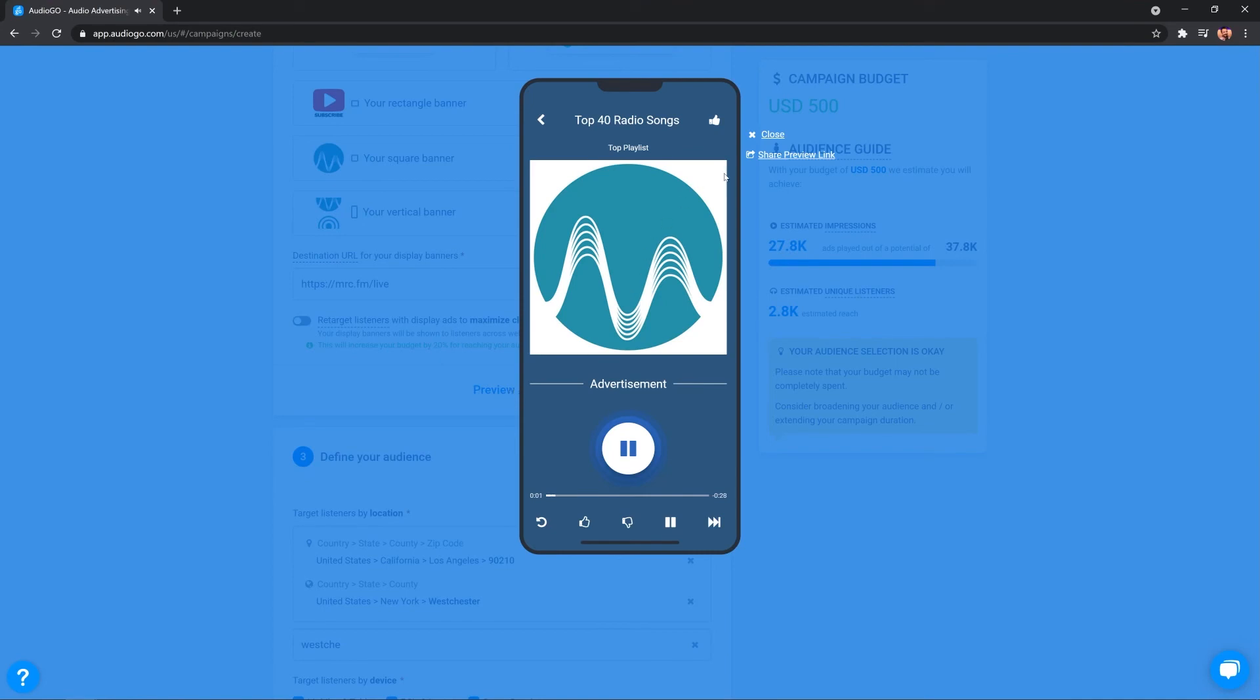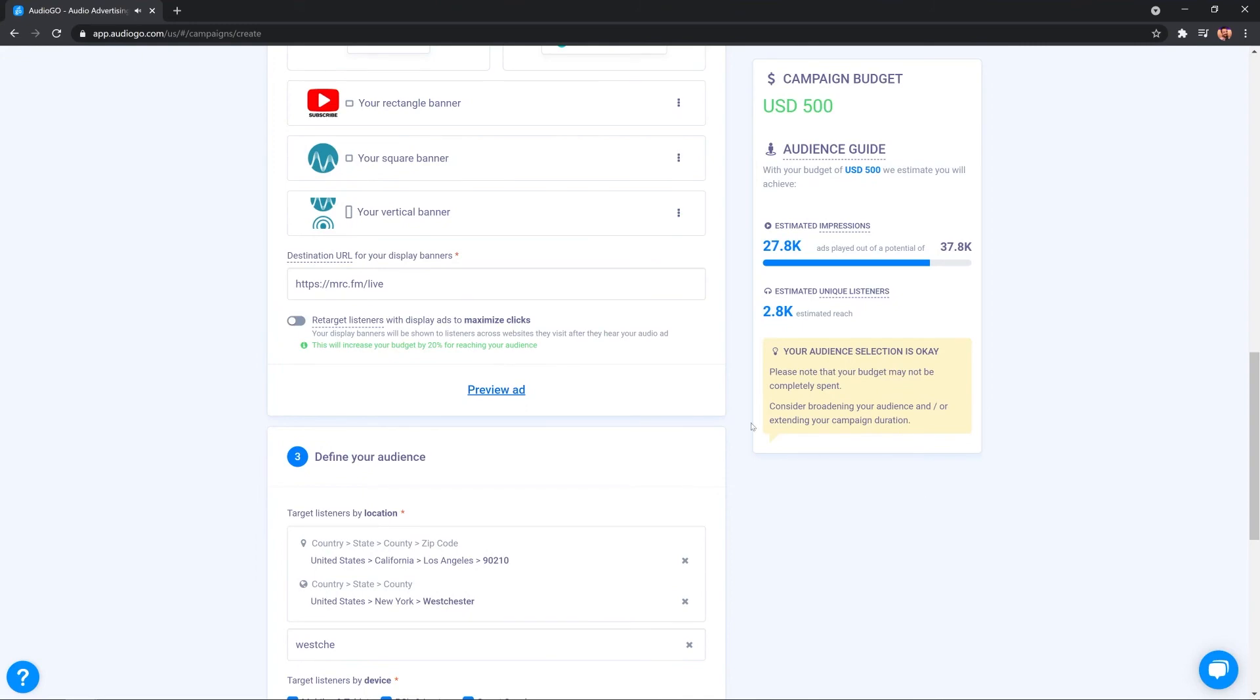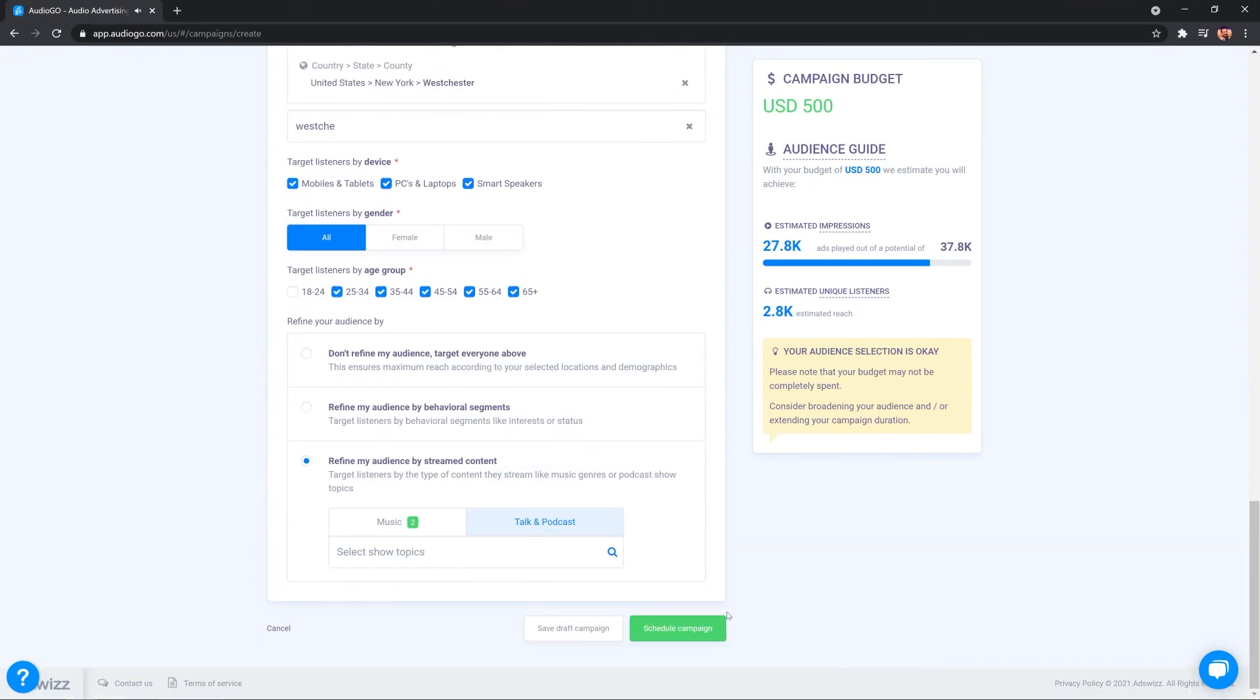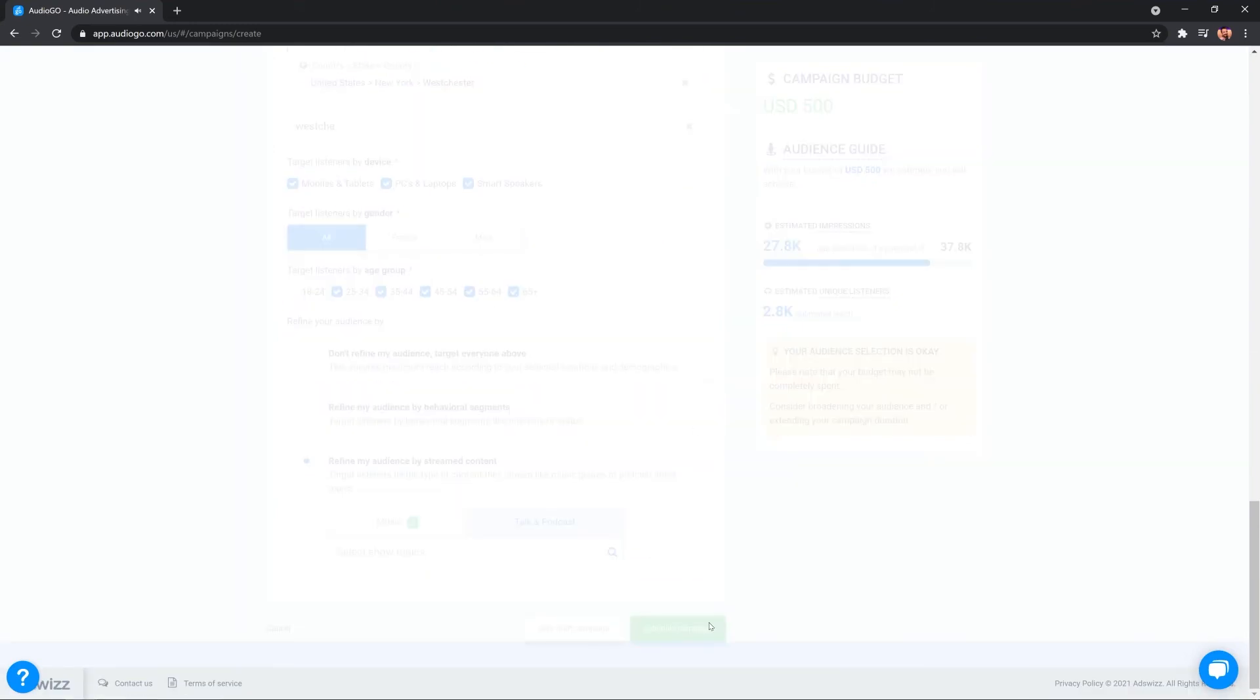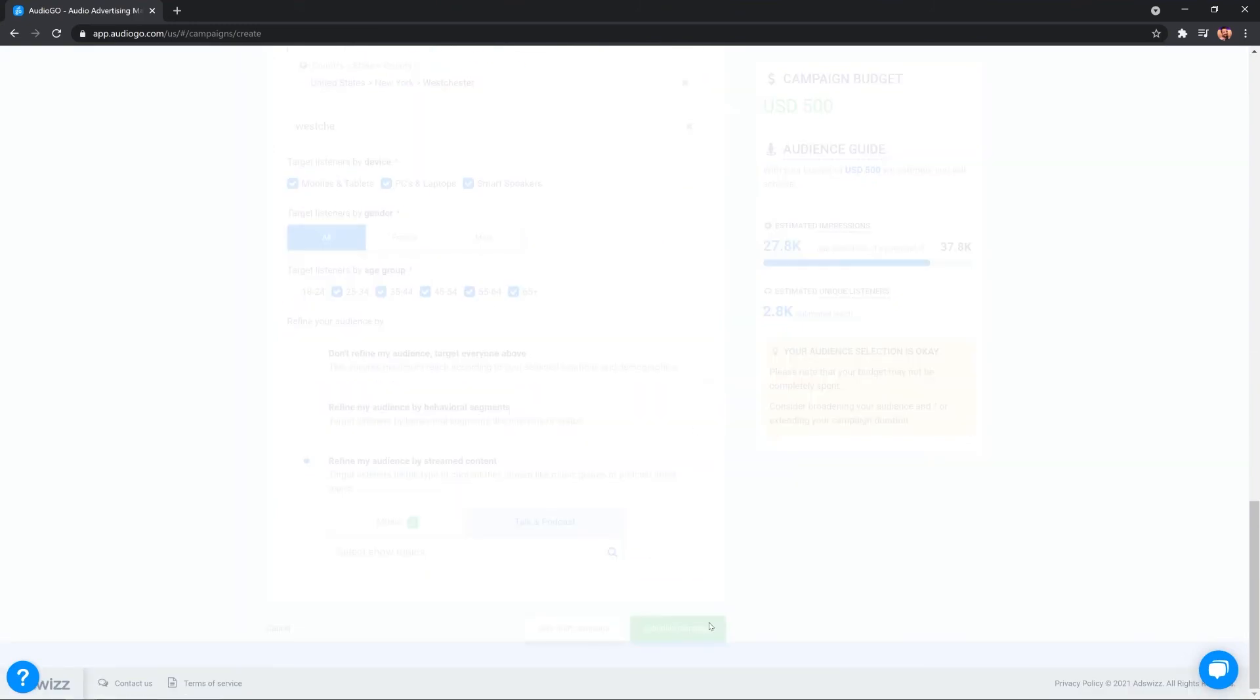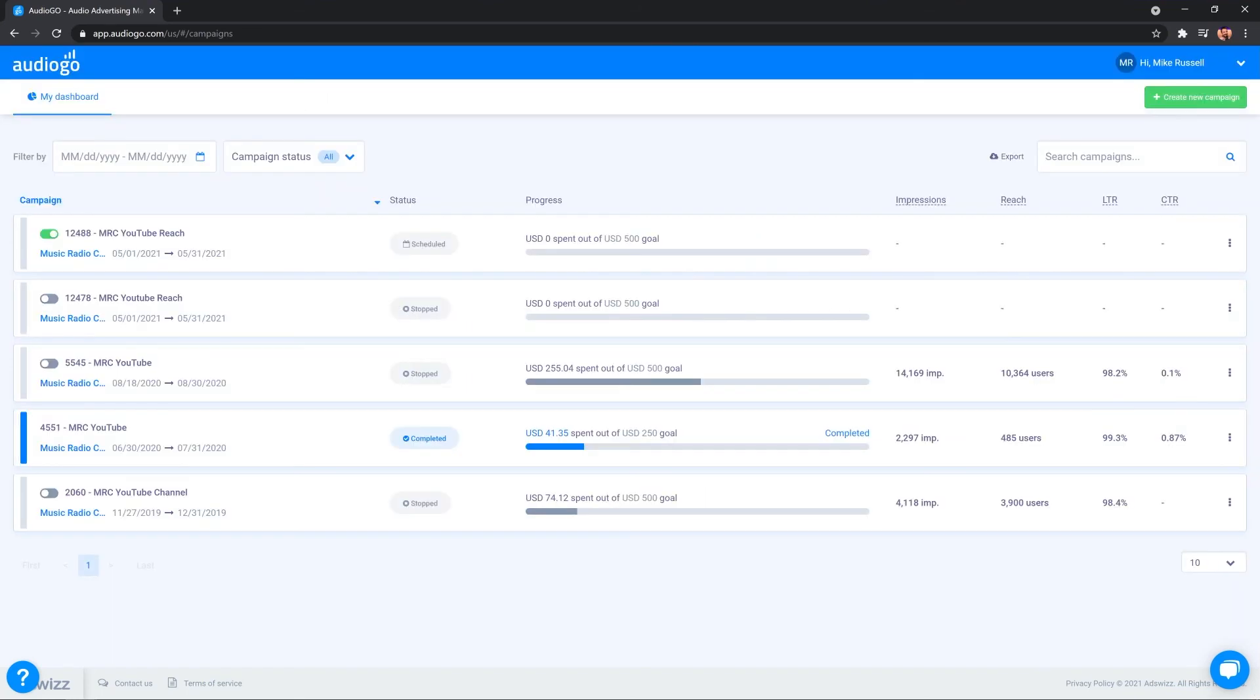And there you go. It works really well. Now, I can also share a preview link with that copies to my clipboard so I can share it with colleagues or my boss so they can hear and visualize exactly how the audio ad is going to work out. When you're happy with all that, schedule the campaign and it is set and ready to go. And that literally took a matter of minutes.